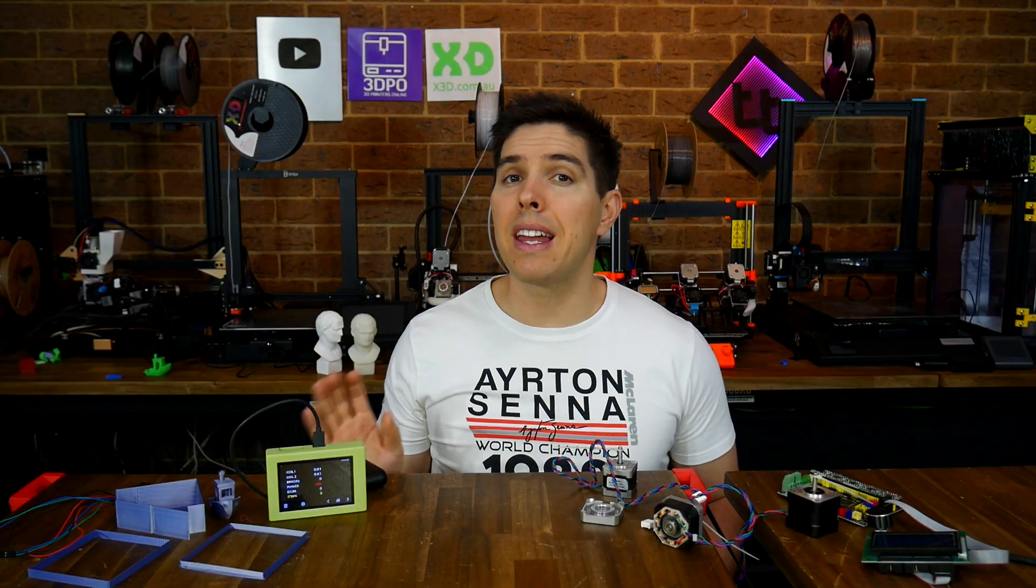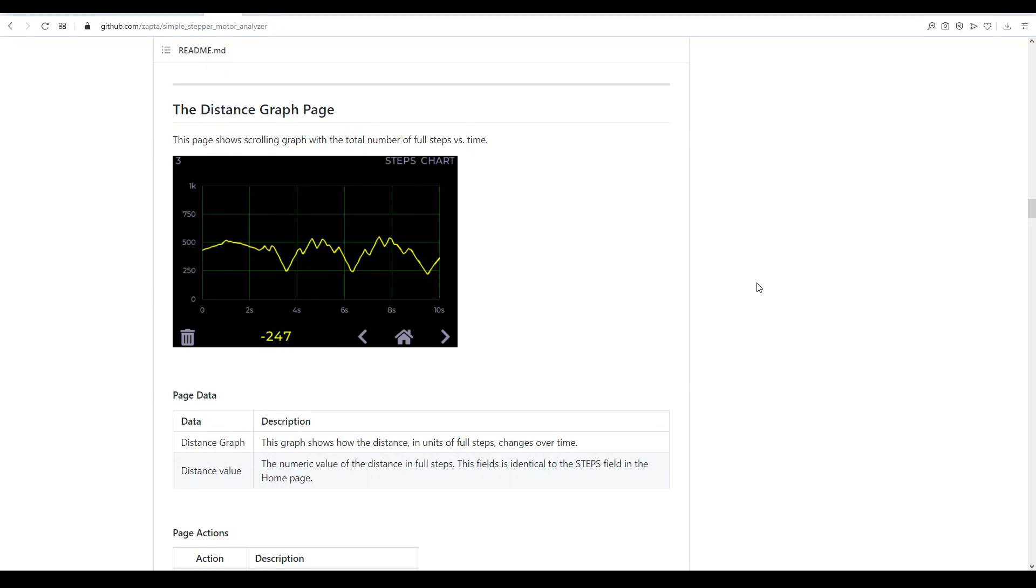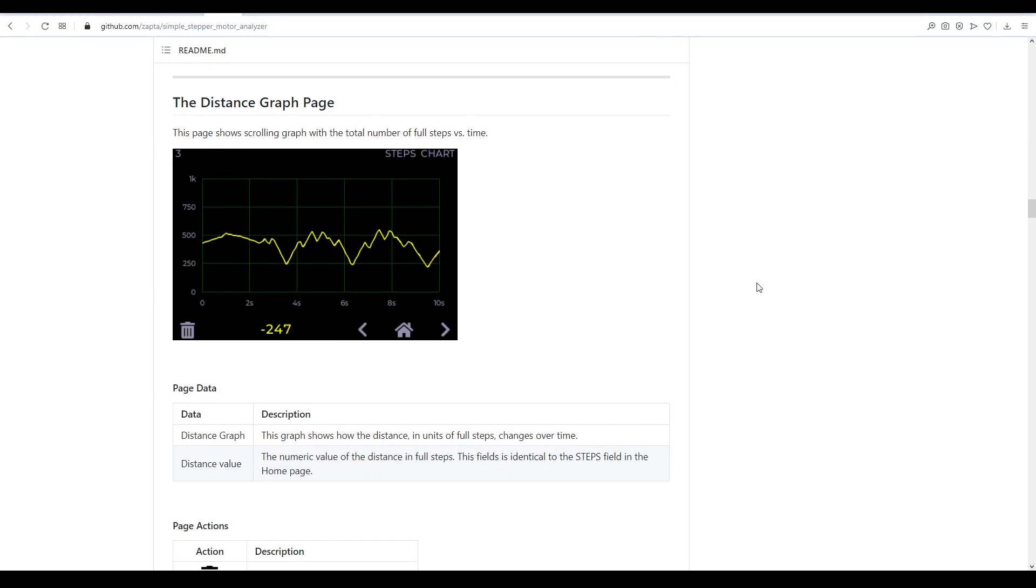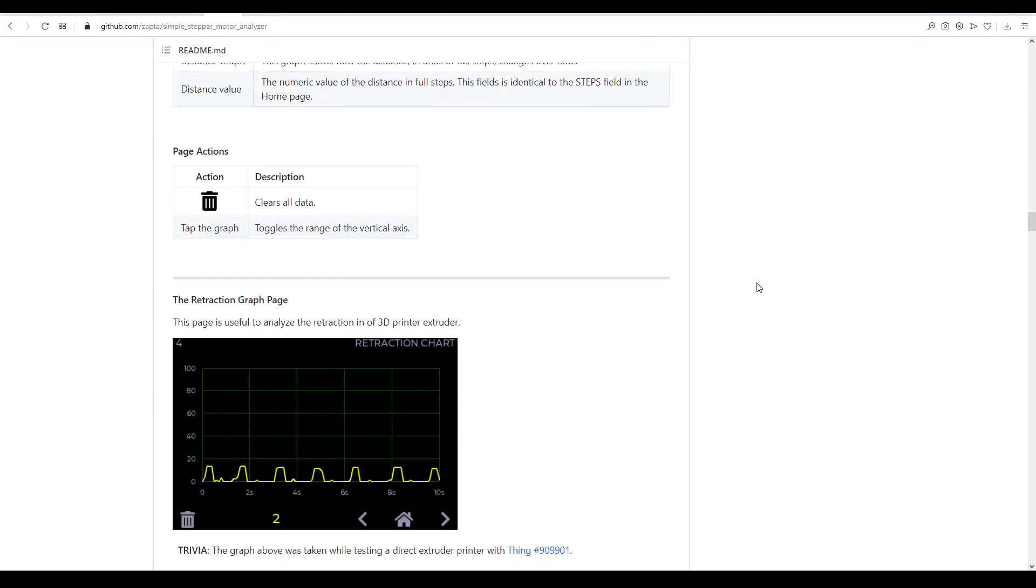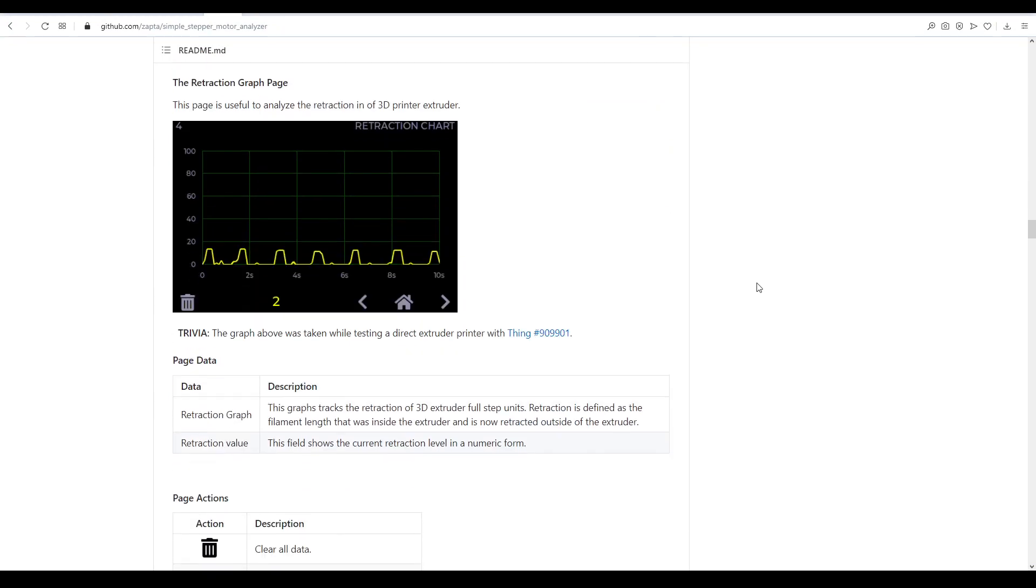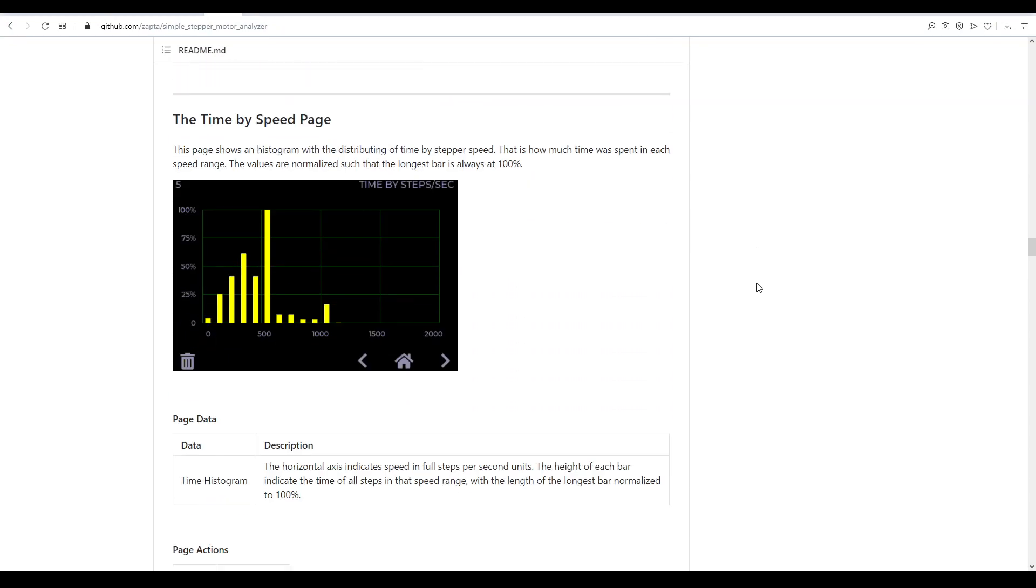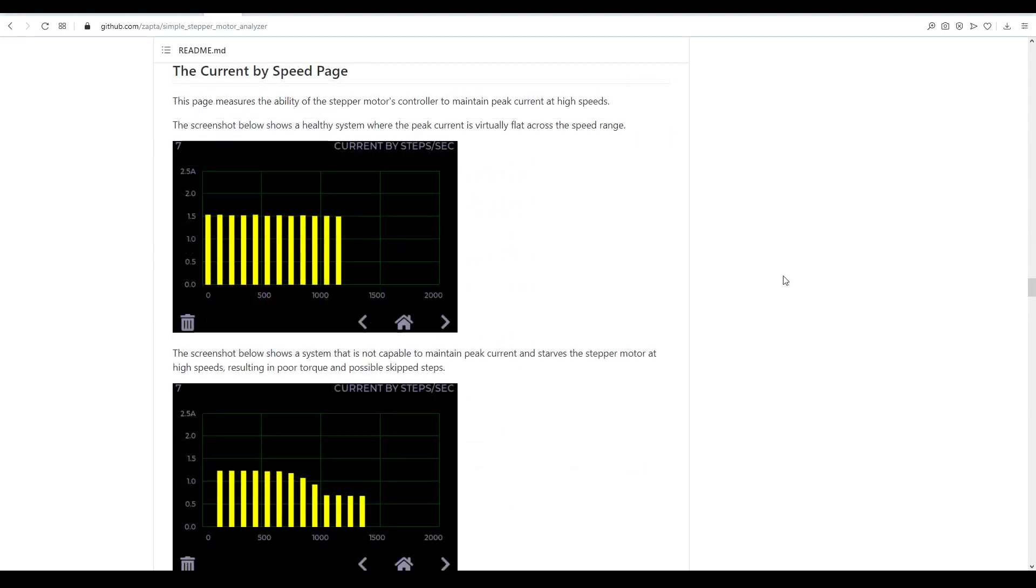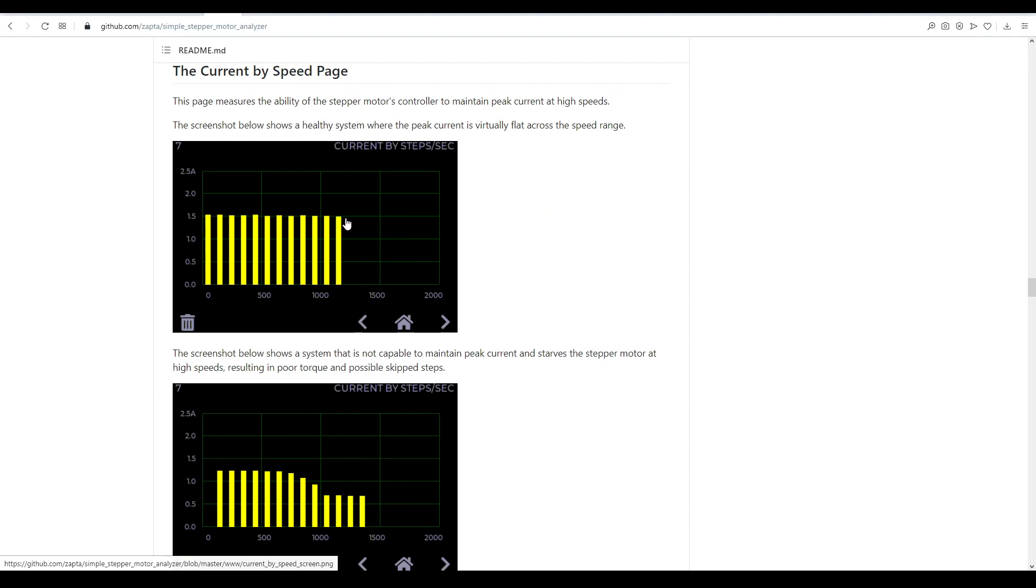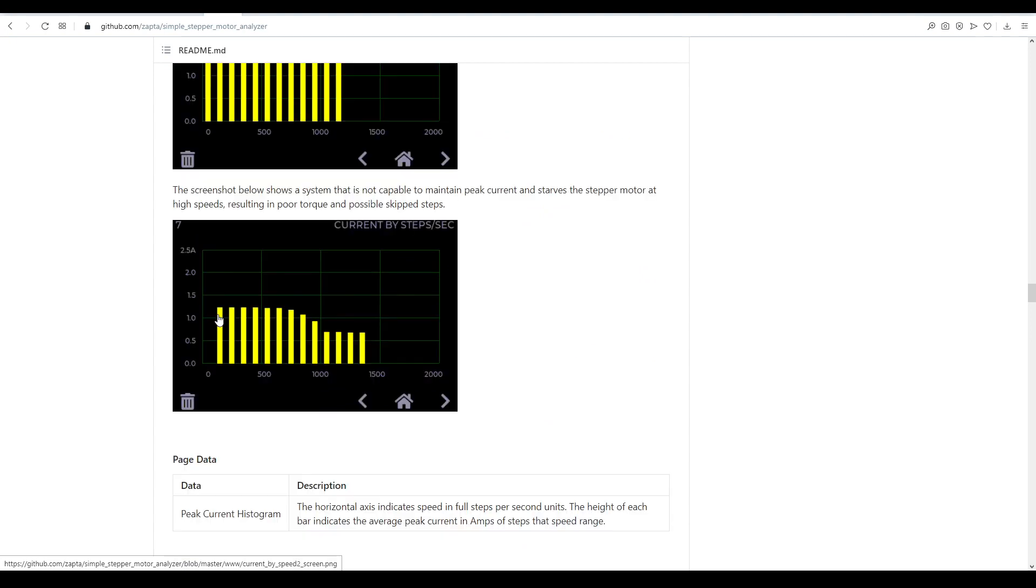Let's use the analyzer for another real world problem. Can we tell when an axis is likely to skip steps and cause a layer shift? The github does a good job of explaining what each of the screens are and the type of thing you're looking for. And the one we're going to use here is the current by speed page. What we want is for our current to be even regardless of how fast we're traveling but if we notice the current taper off at high speed we know we're losing torque and we might skip steps.